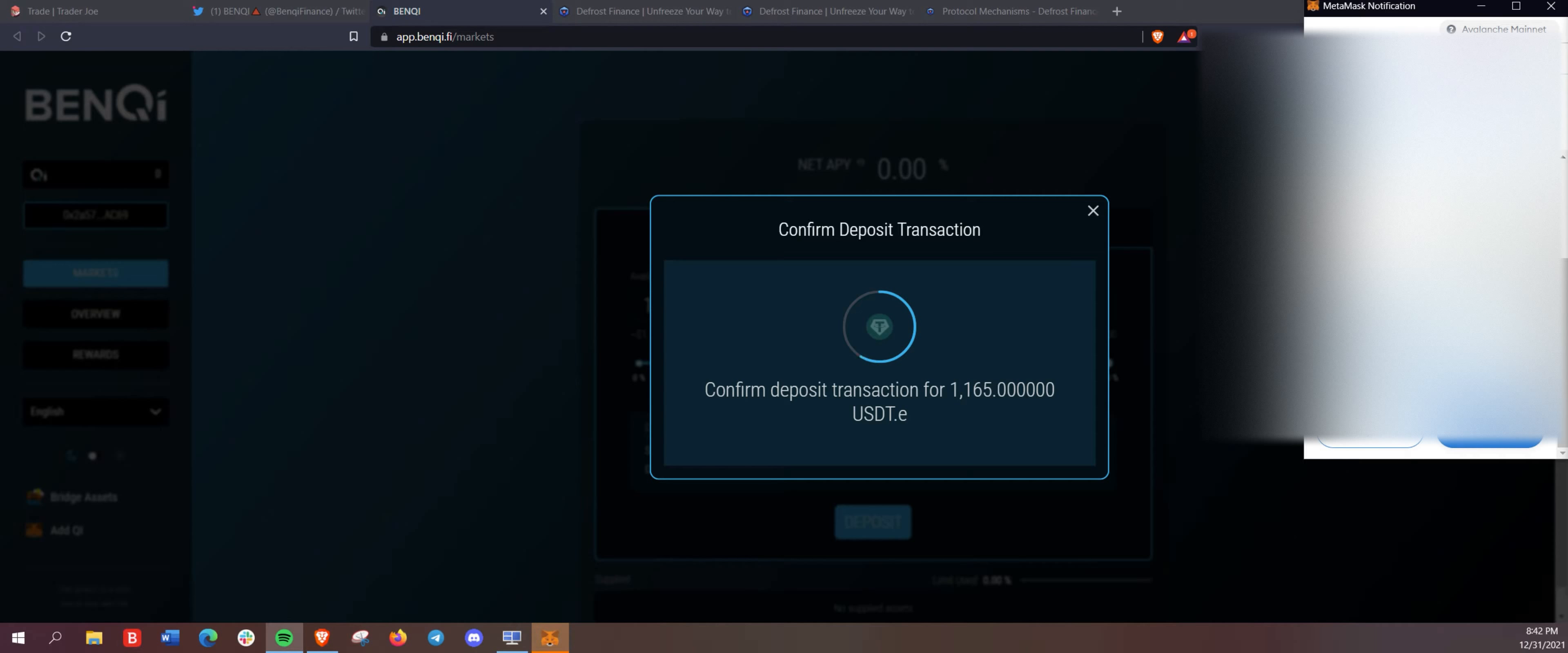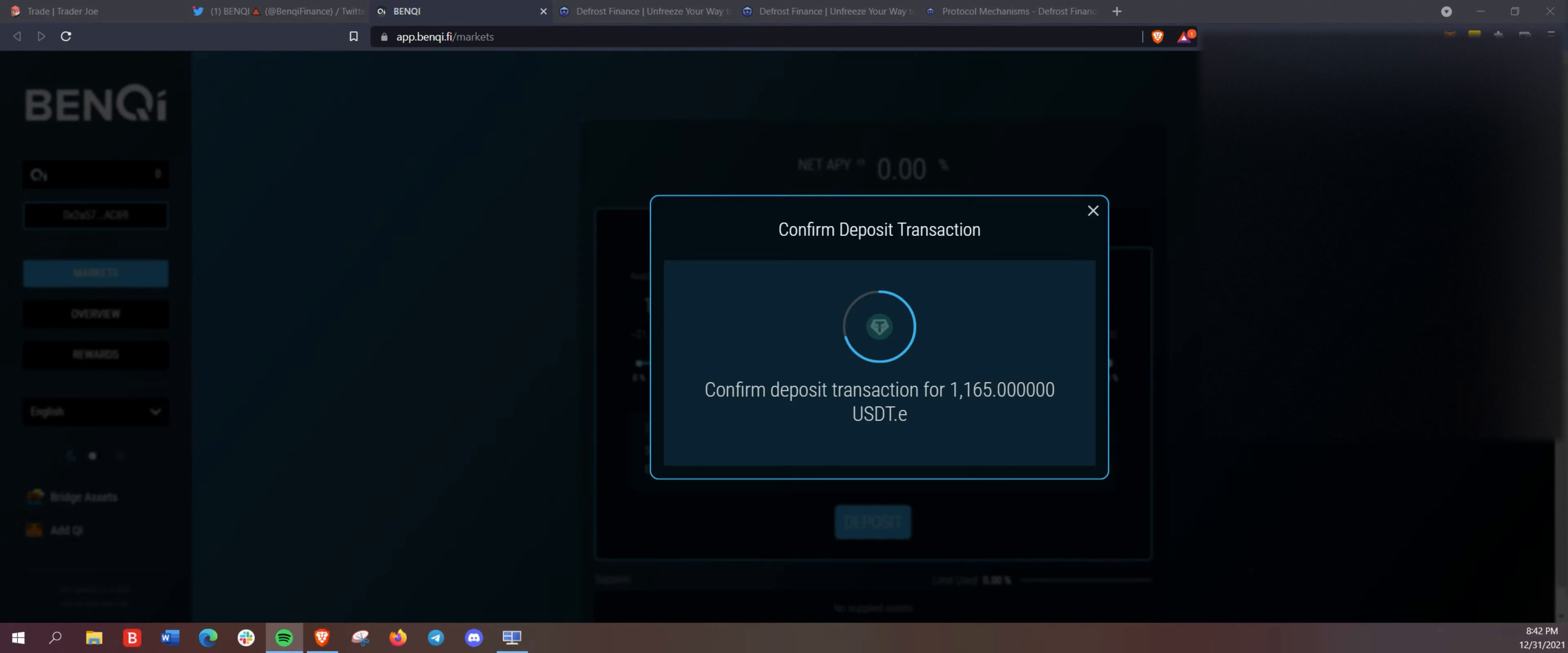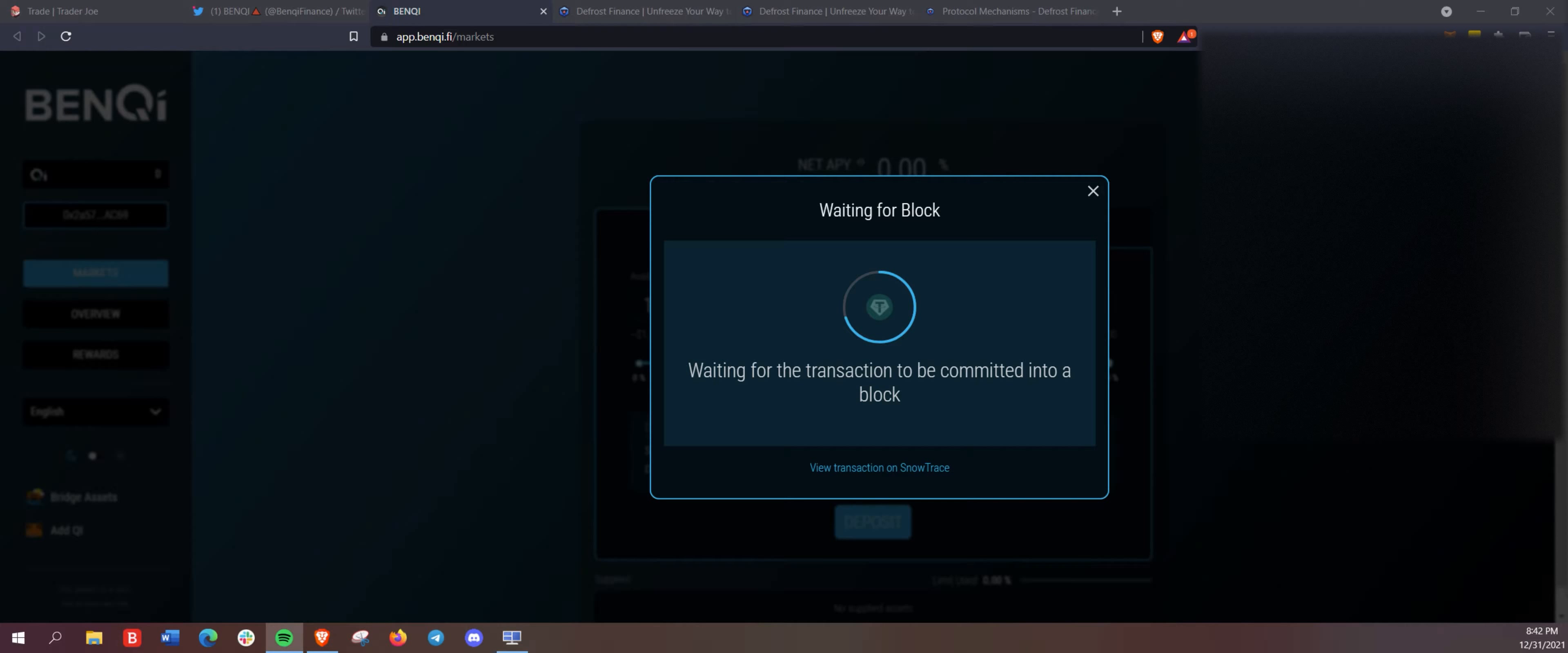So we just deposited and approved the USDT here to go into Benqi. So we're going to add the USDT so we can use the super vault on defrost finance.